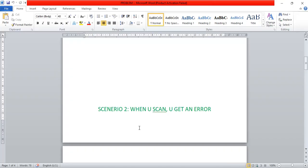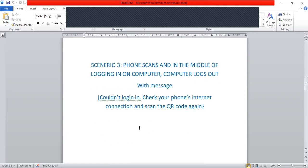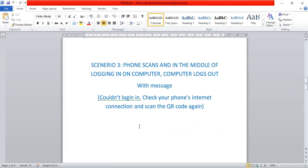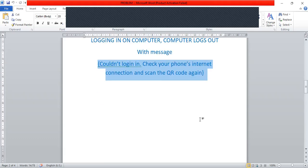Weirdly, on the phone you'll see it's trying to log in, but in the middle of it it tells you 'scan again.' On the desktop, the QR code just refreshes itself with no success. Scenario number three: the phone scans and in the middle of trying to log in, the computer logs out — you get a message like 'couldn't log in, check your phone's internet connection and scan this QR code again.'